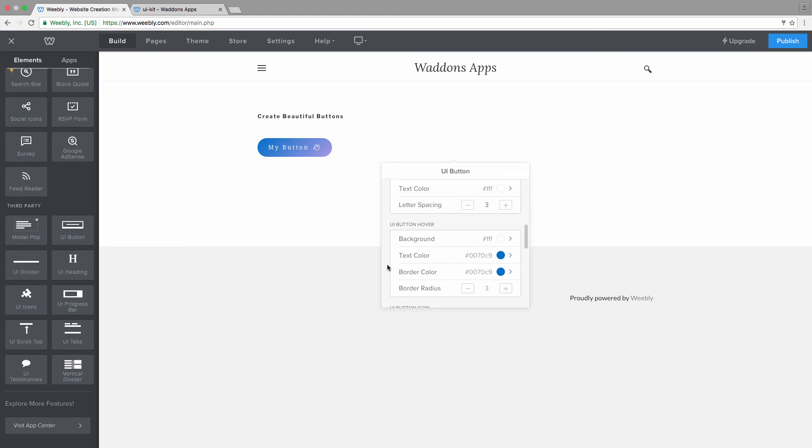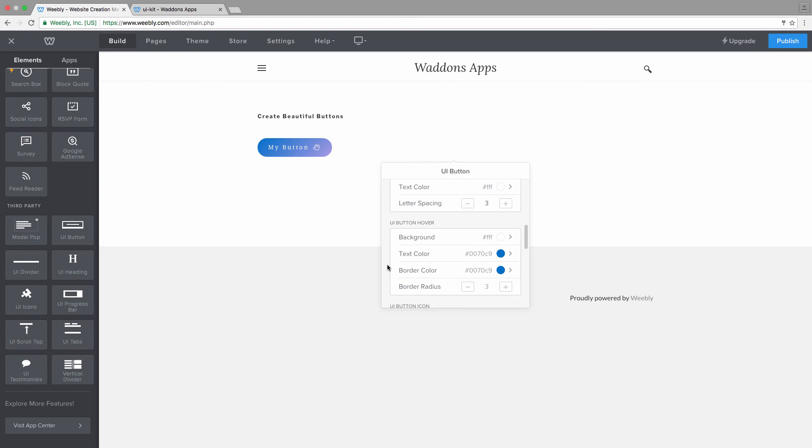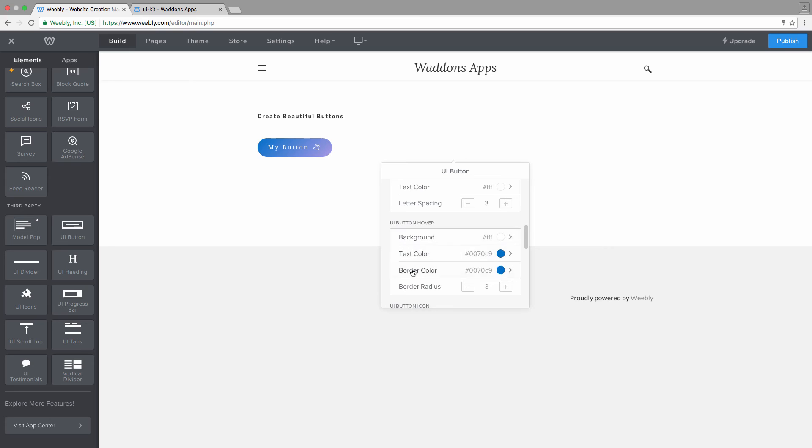Then we are over to the UI button hover styles where you can apply a background color, a text color, a border color, and a border radius. The border radius will be animated as well. So we applied before for our normal state 30 pixels, and you can see here it got three pixels on hover.